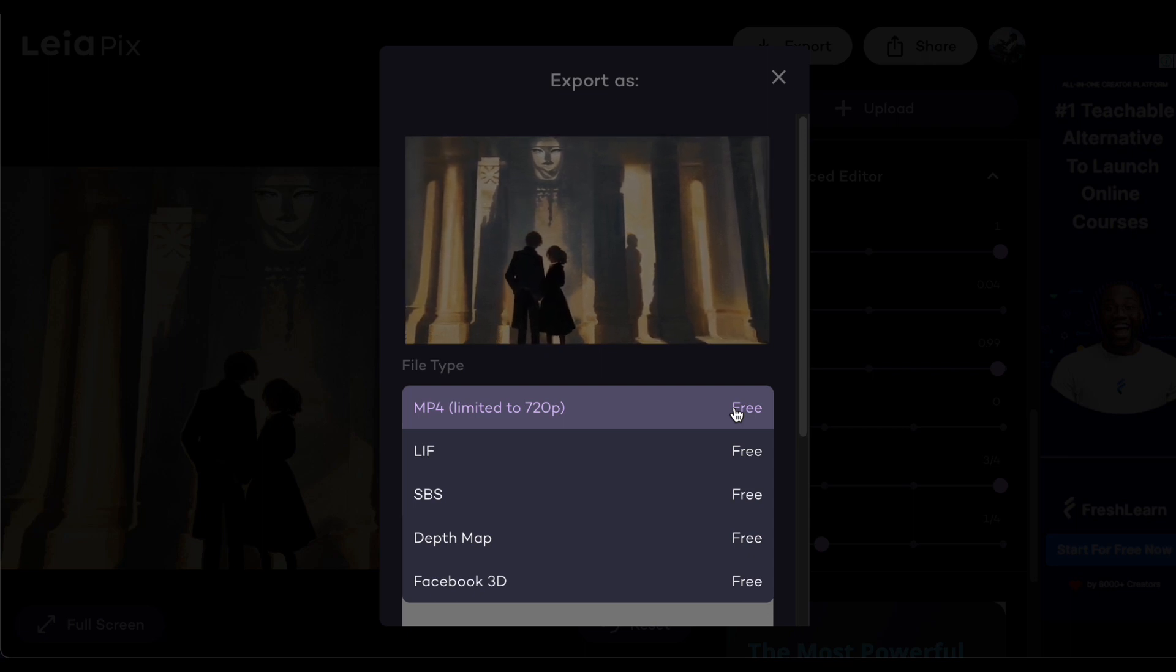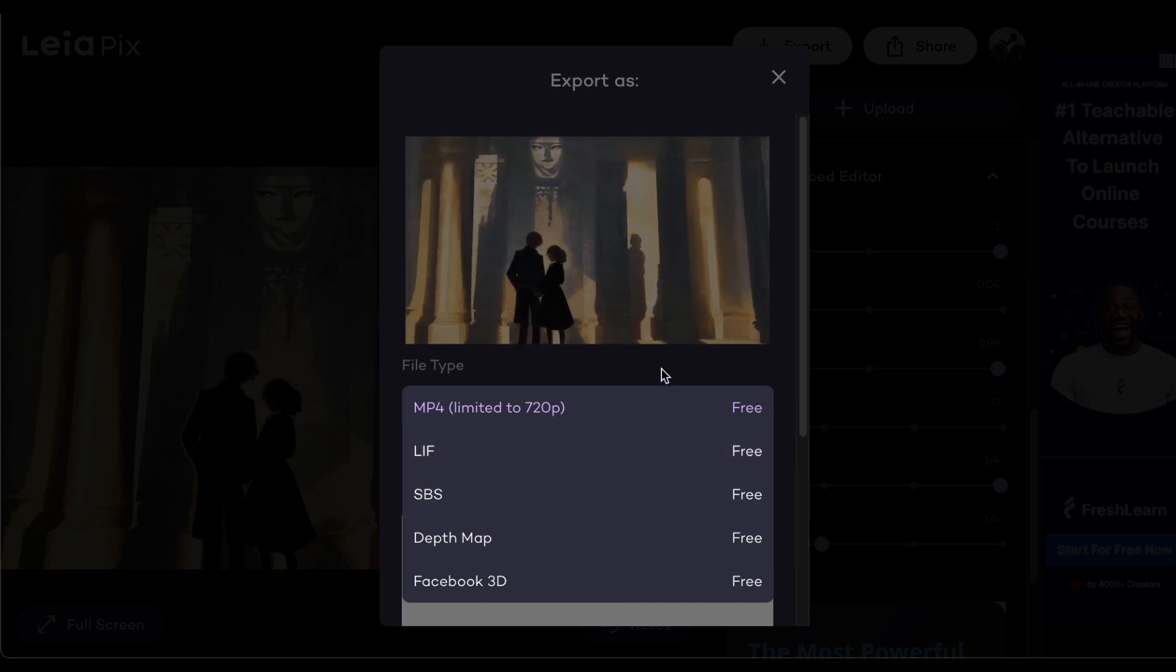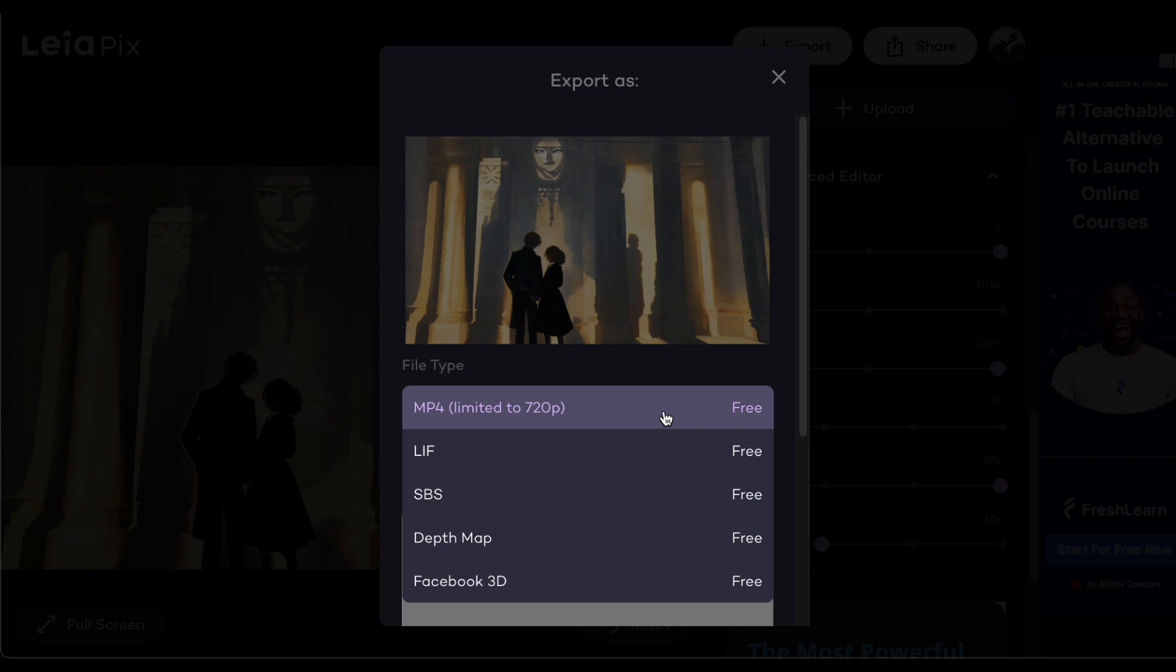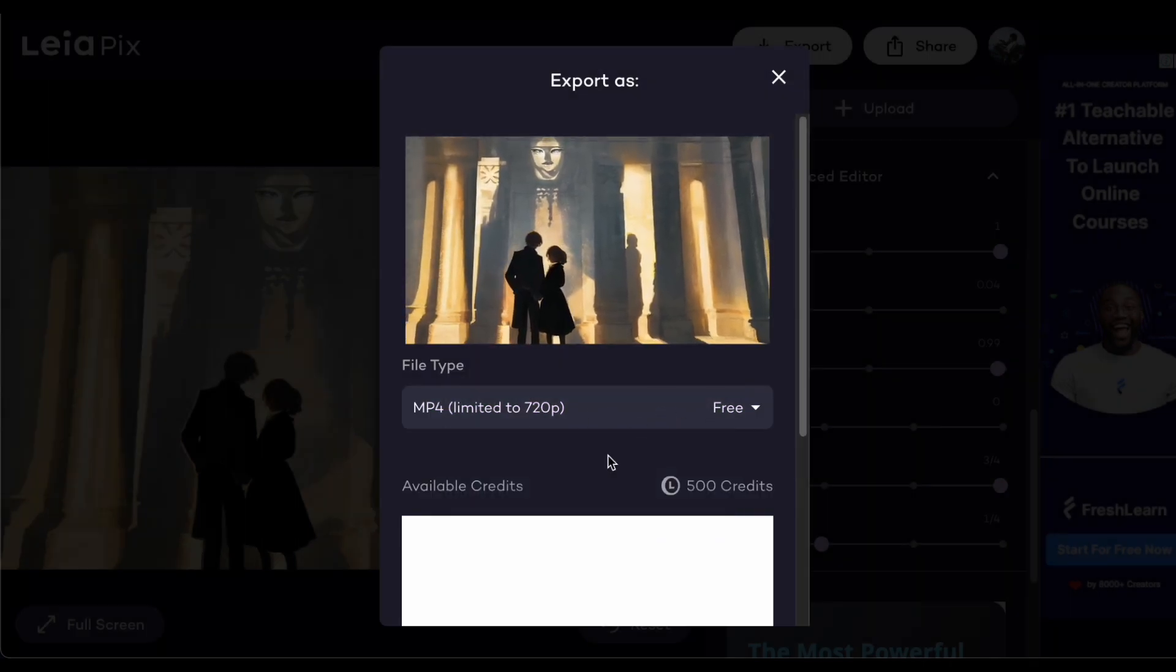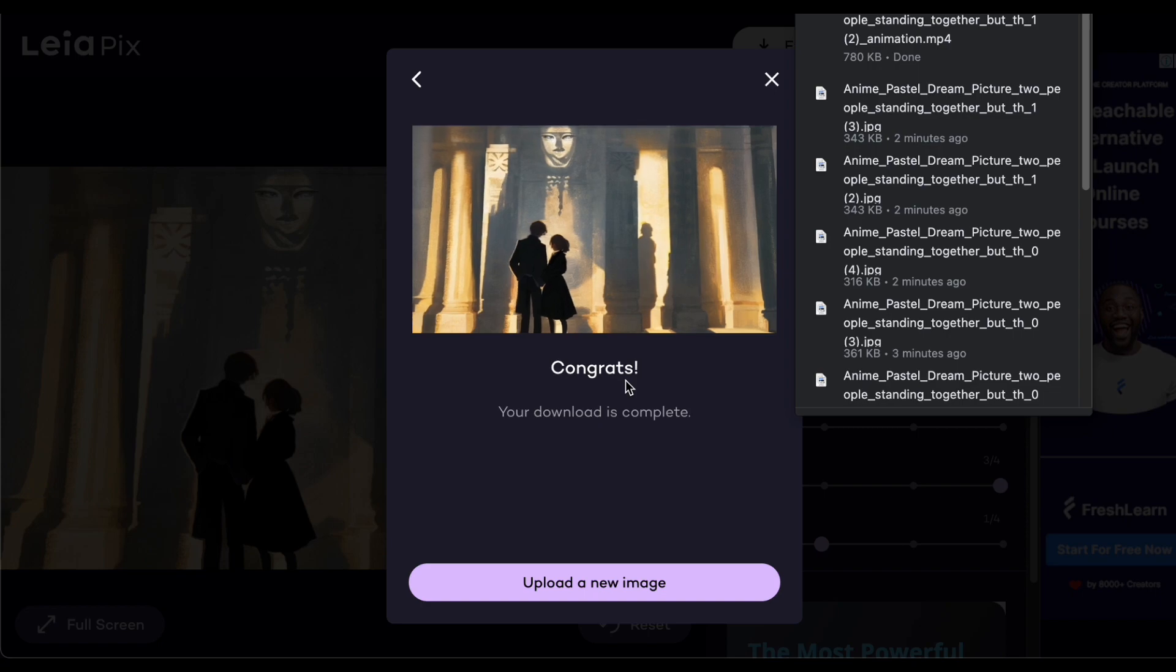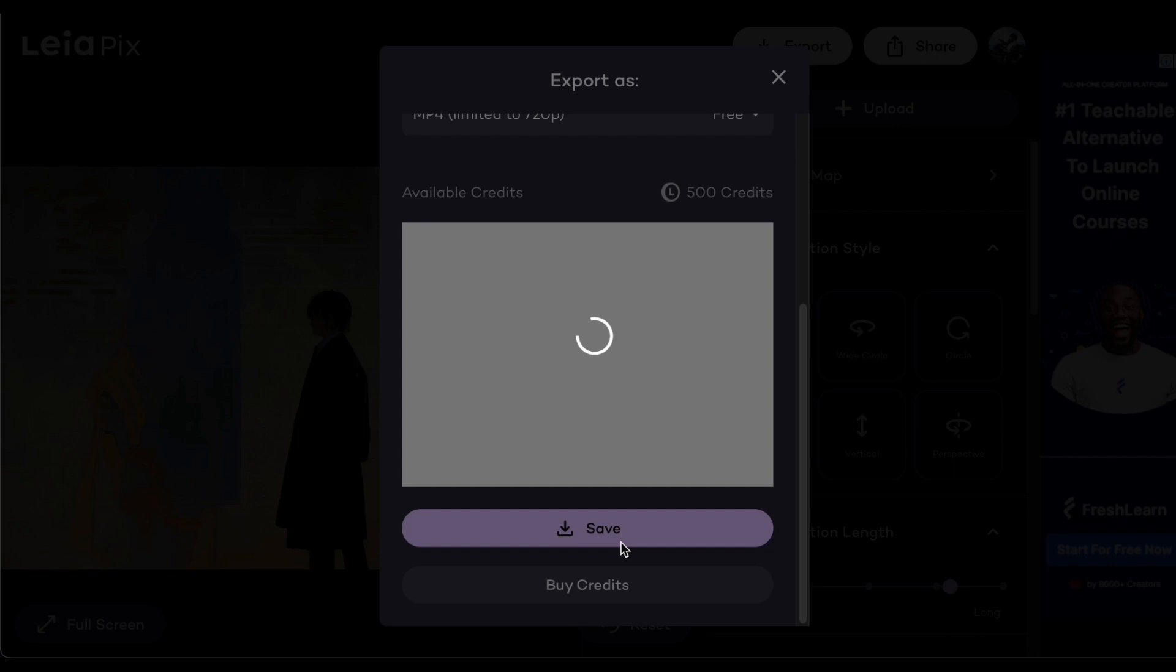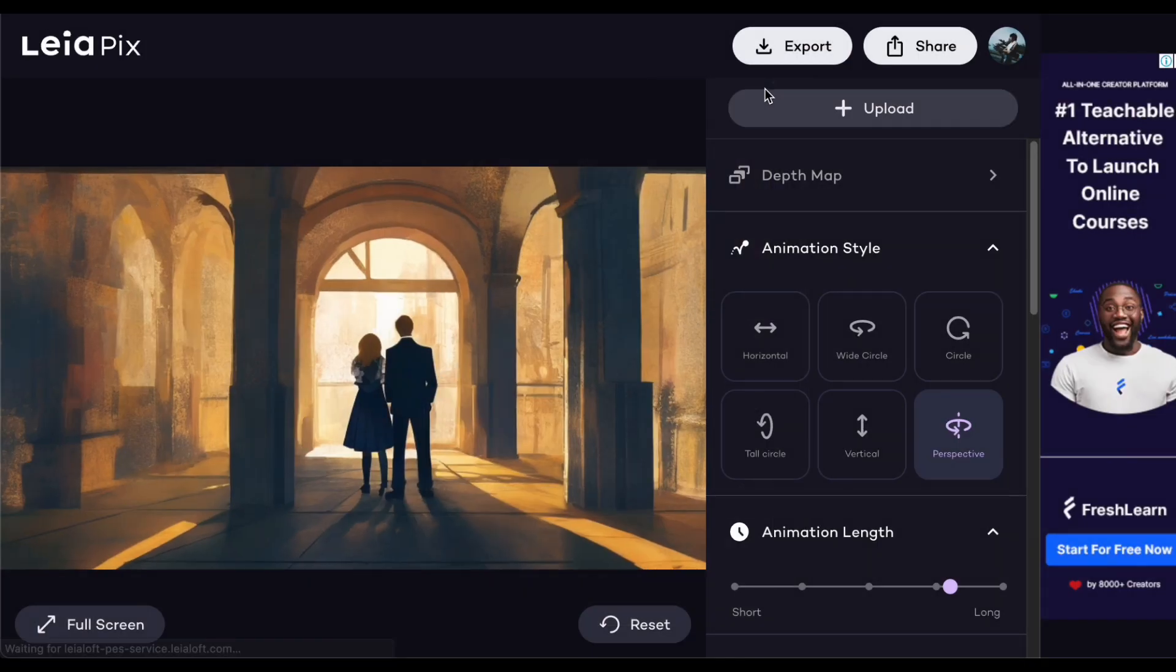It's worth noting that each exported video will deduct 20 credits from your balance. However, Leia Pix offers free alternatives such as MP4 720 pixel, which generally suffices for most needs, along with other choices. If you absolutely require the original size MP4, that option is available too. Personally, I'll opt for the MP4 720 pixel to save credits and then click save. Repeat this process for all the images you want to bring to life.